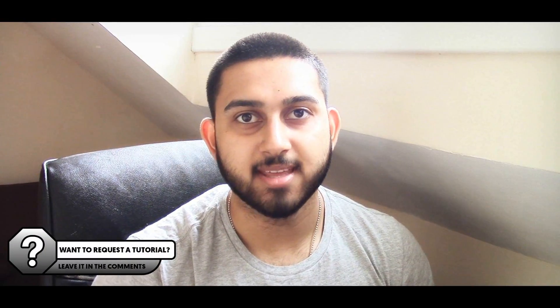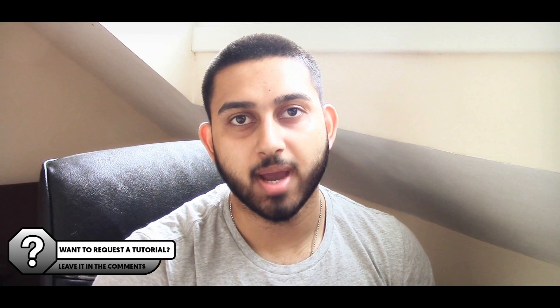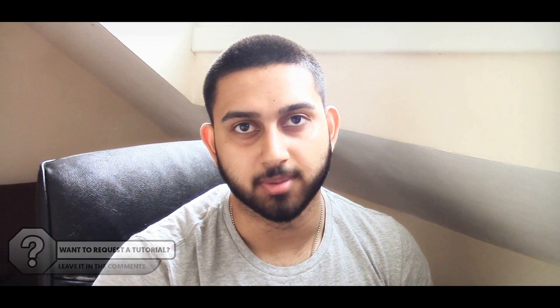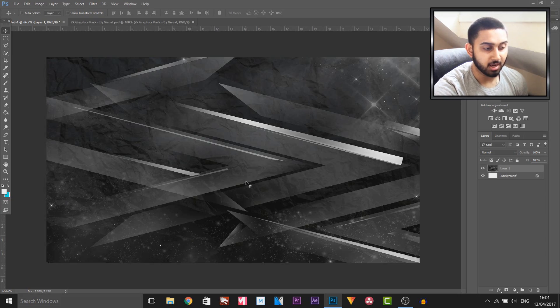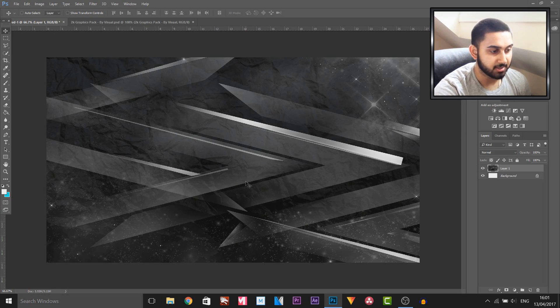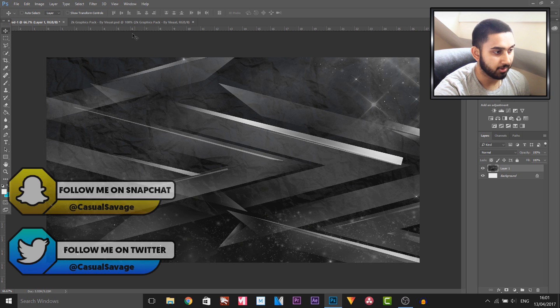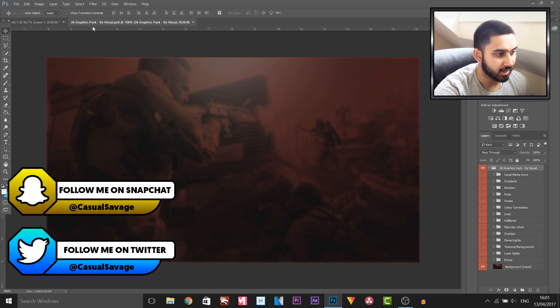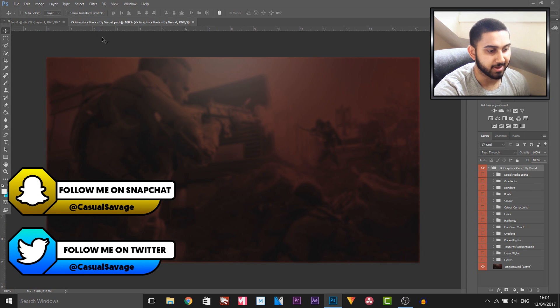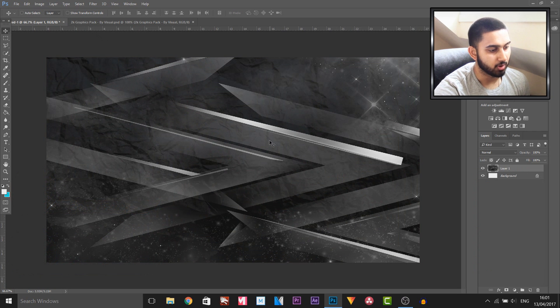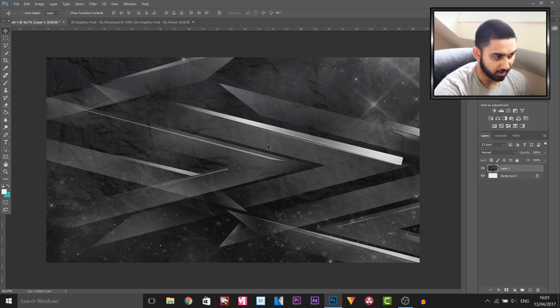What's going on guys, Casual Savage here. In this video let me show you how to make an outro in Photoshop. You'll see I've already got an image from Google that will be the background, and over here I have Visuals 2K Graphics Pack. This is just gray and I don't want it gray because I find it pretty boring.